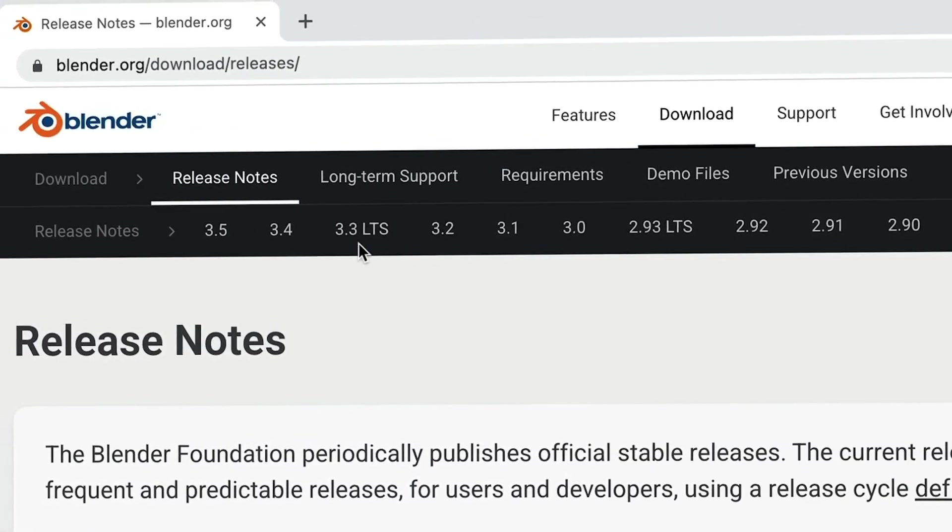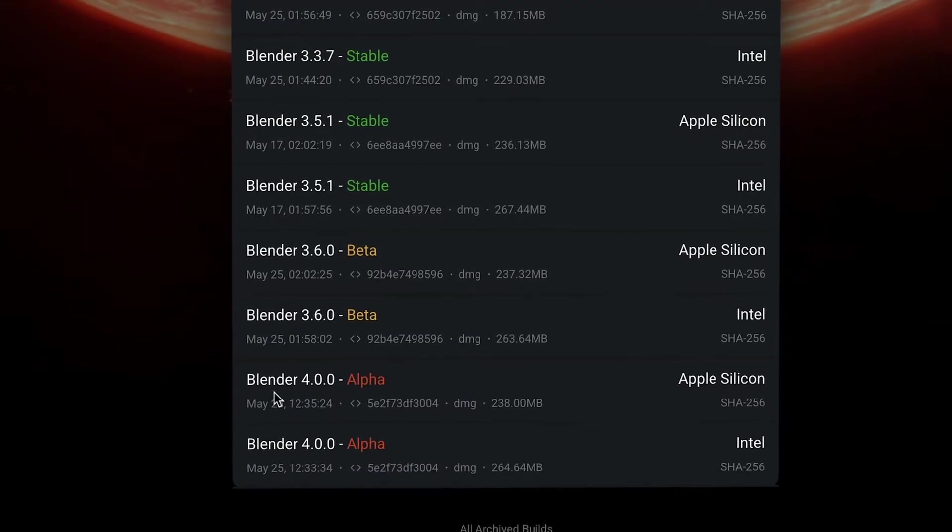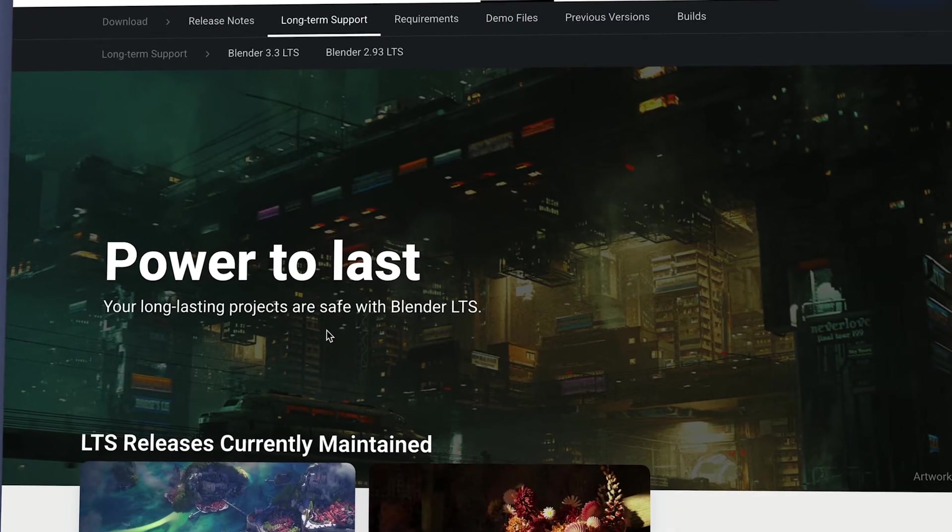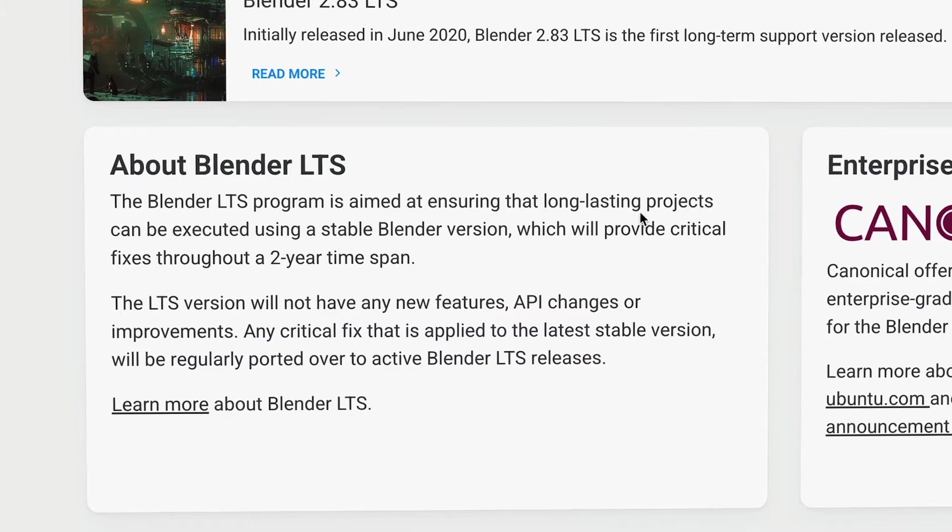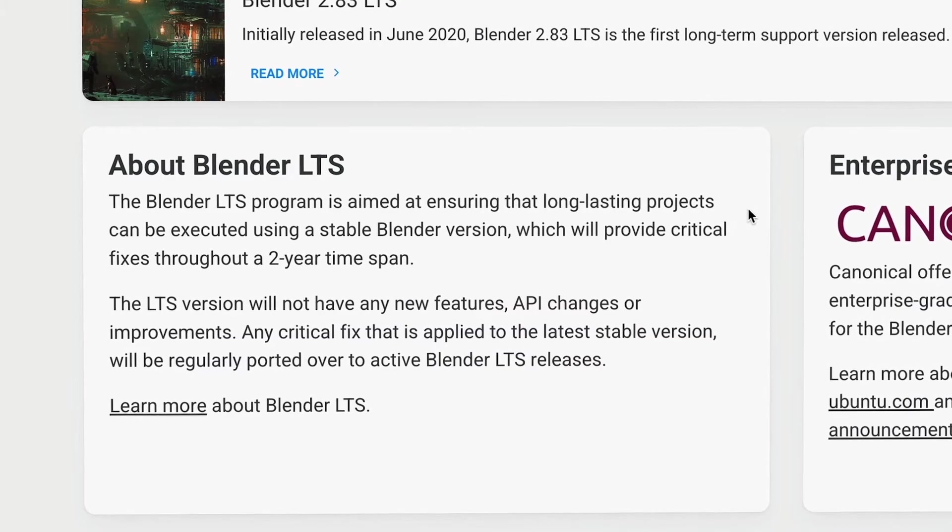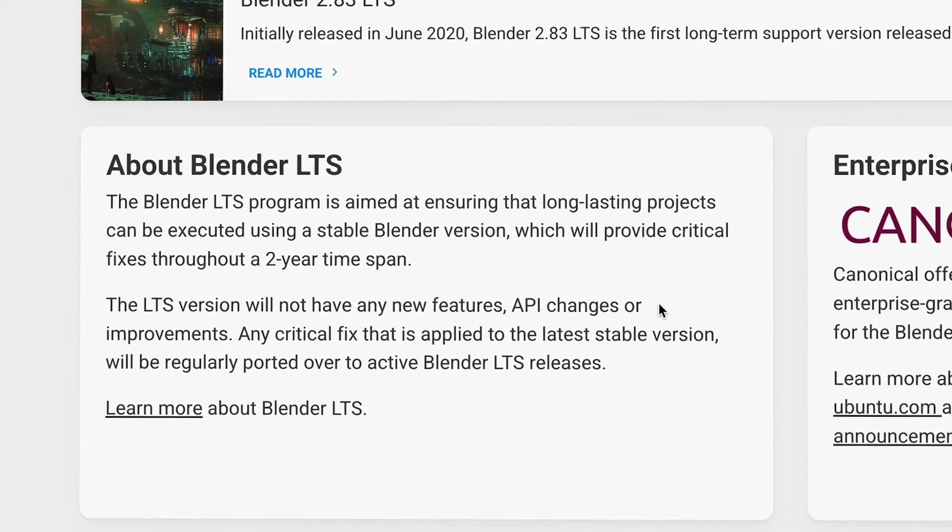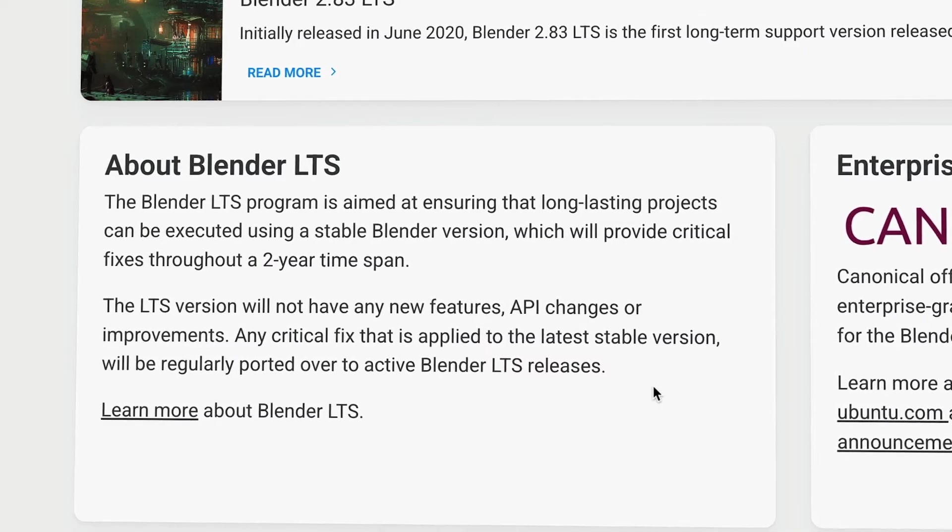LTS stands for long-term support. This is useful for a large studio or organization working on a long-lasting project that requires a very stable version of Blender.